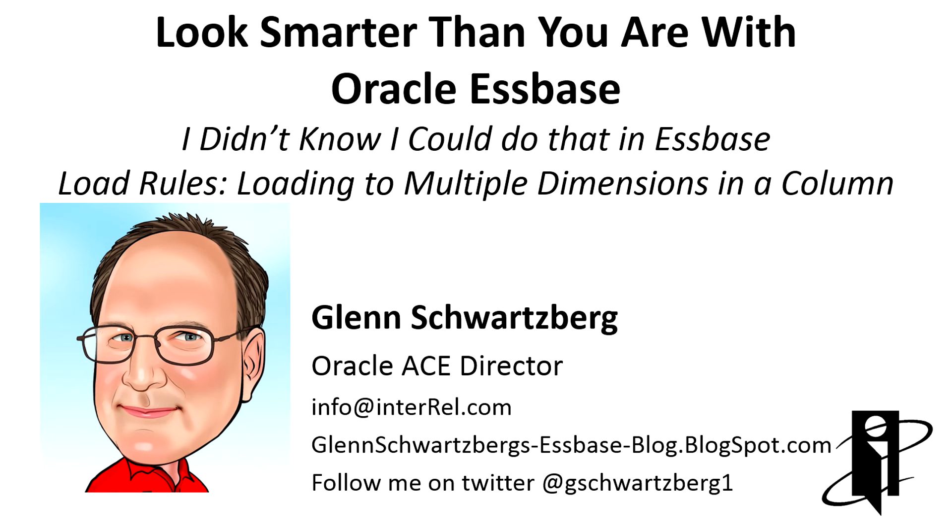Welcome to another NRL video. I'm Glenn Schwartzberg, and I'll be your host today for 'I didn't know I could do that in Essbase' - load rules.